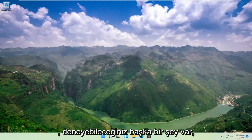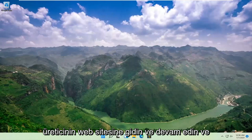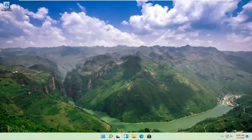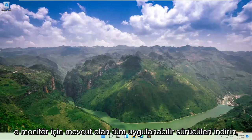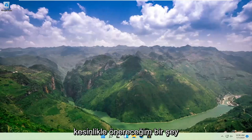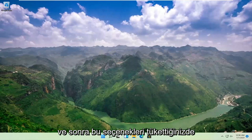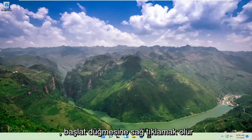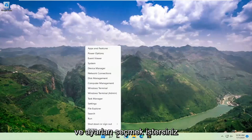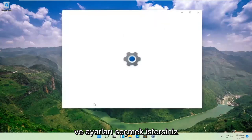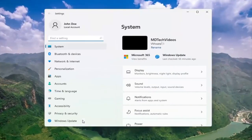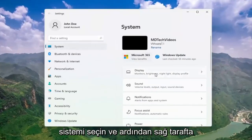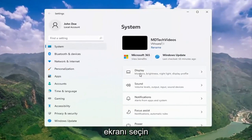Another thing you can try: go to the manufacturer's website and download any applicable drivers available for that monitor — definitely something I would strongly suggest. And then once you've exhausted those options, something else we can try would be to right-click on the Start button, select Settings, select System, and then on the right side select Display.